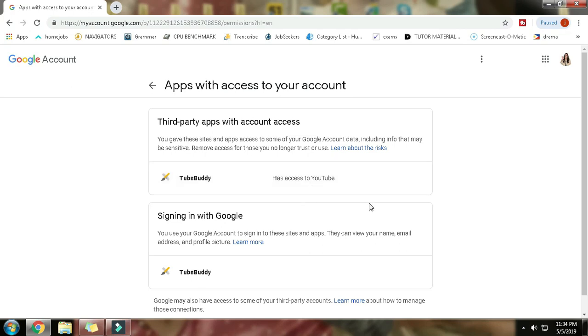Earlier I removed three to four apps on my YouTube account because I didn't know that I granted them access to edit or delete my videos. That's really terrible. I don't want to face the risk of that.